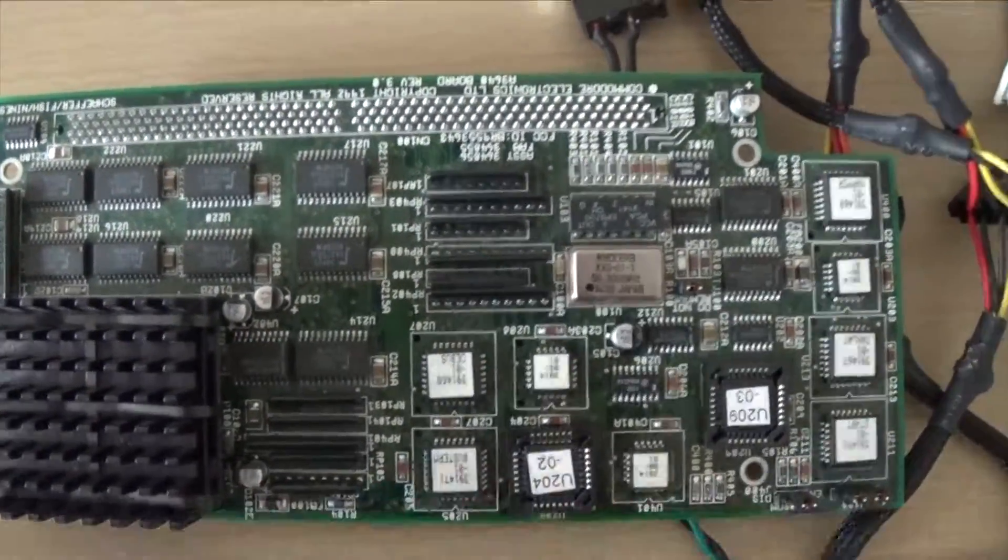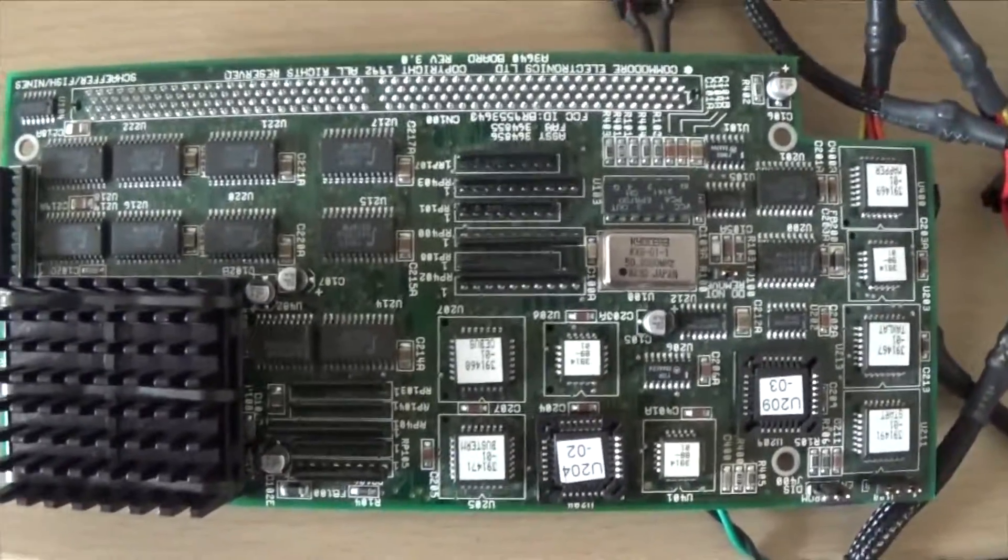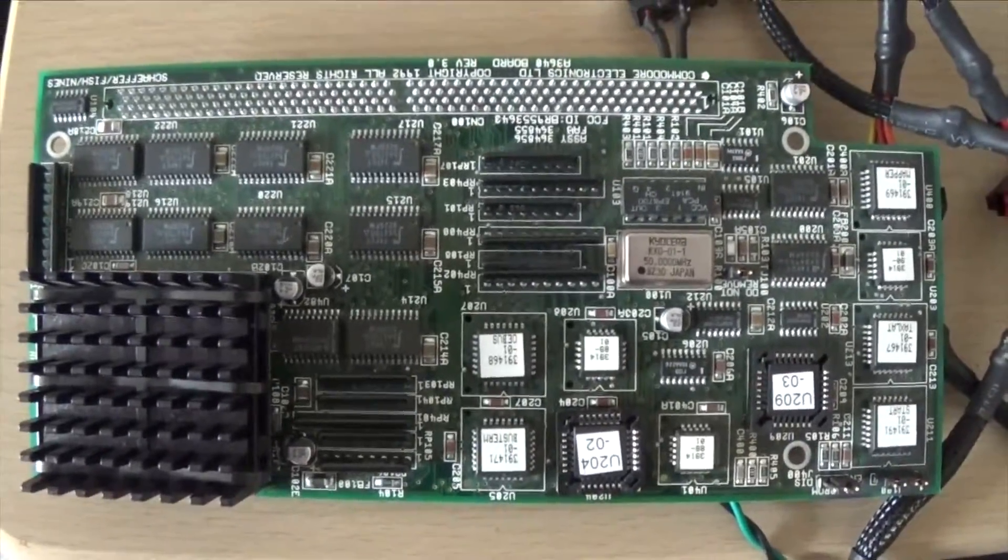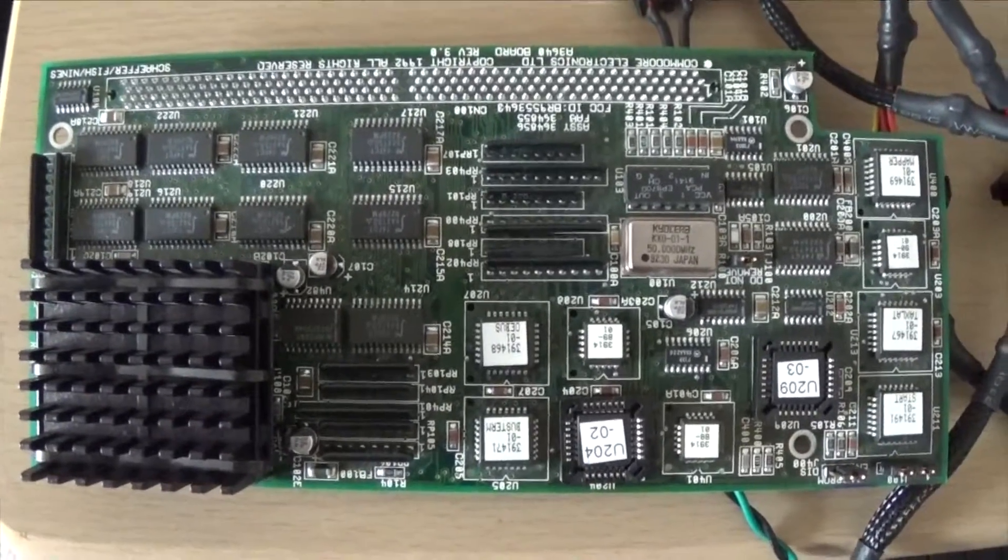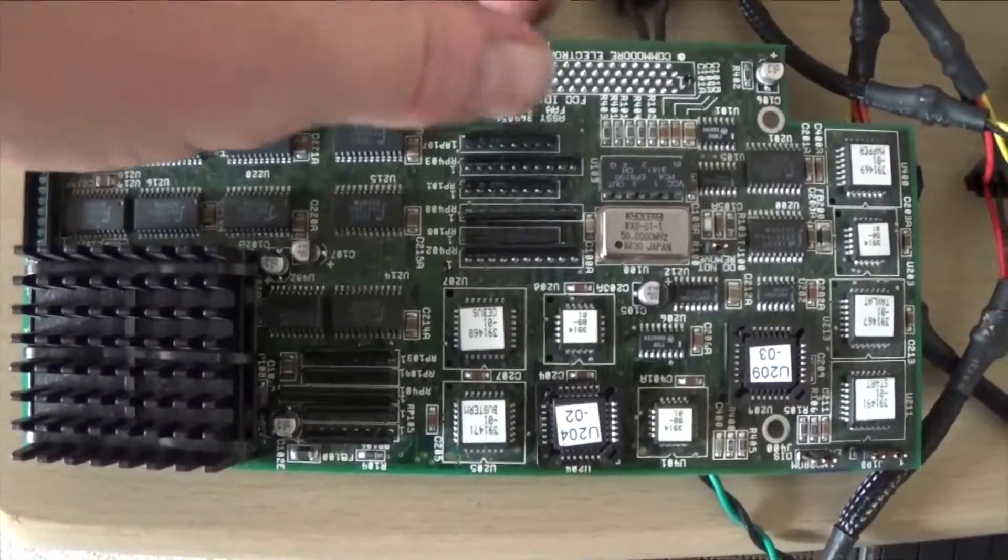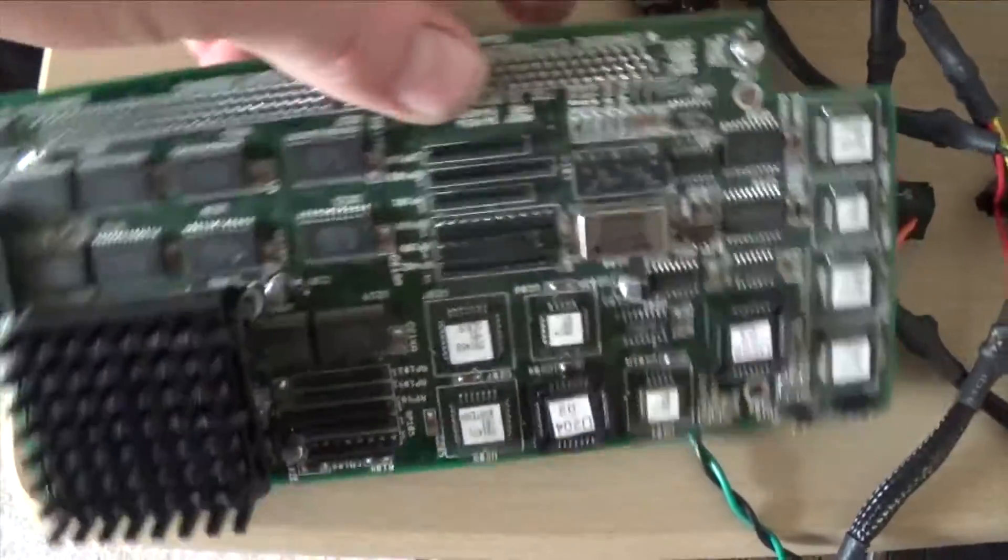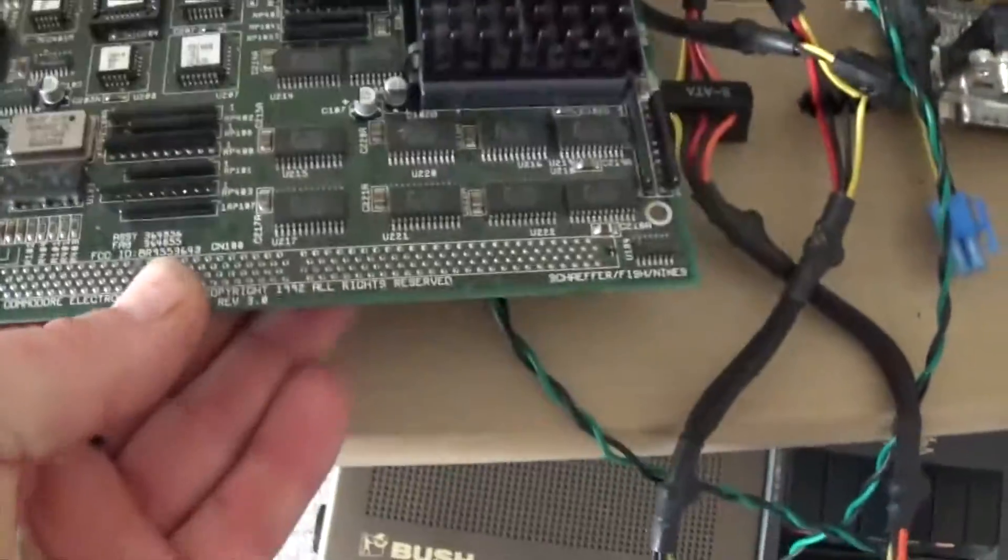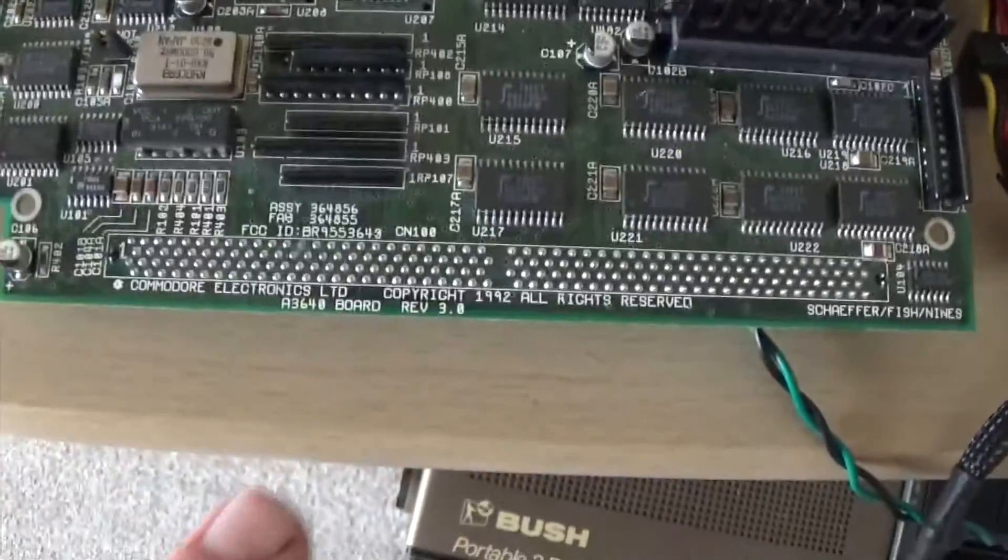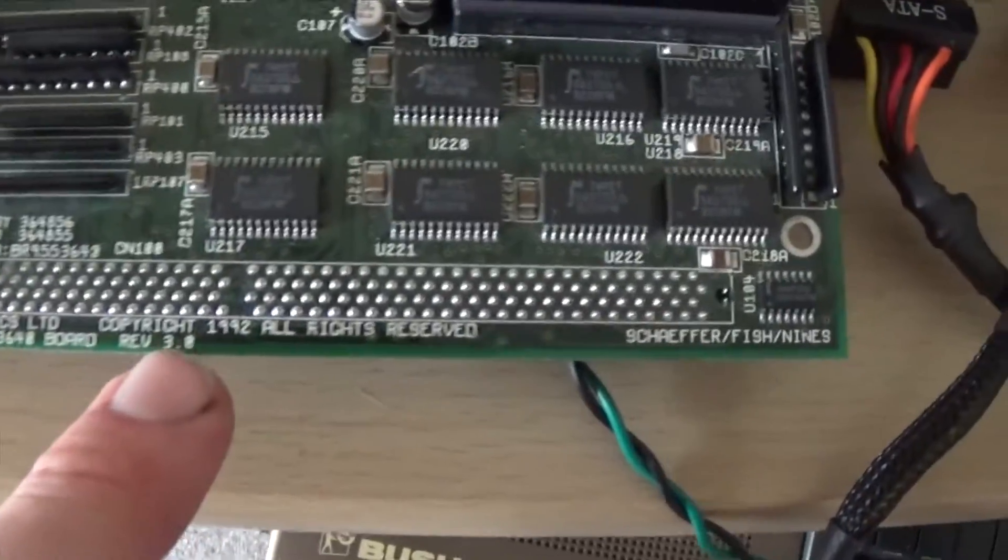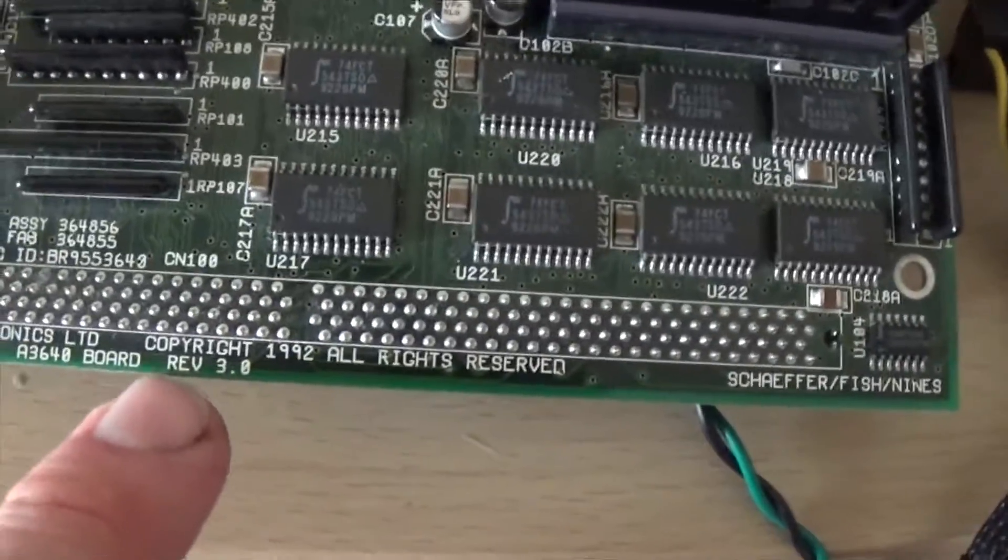Hello everybody, so what we have here is a 68040 CPU card for the A3000 and A4000. Turn it the right way around - it is a version 3.